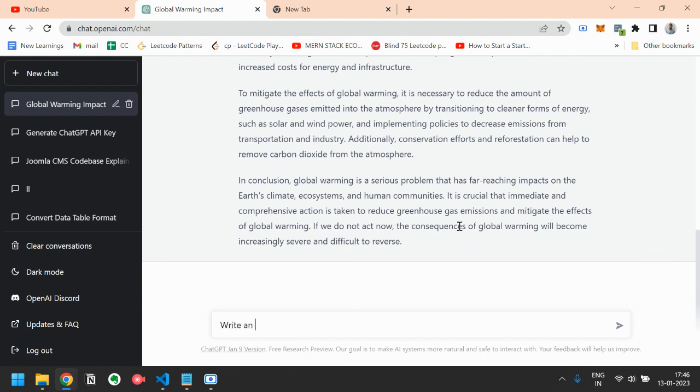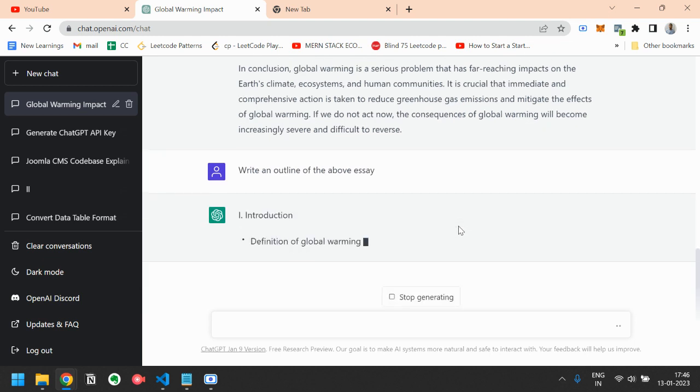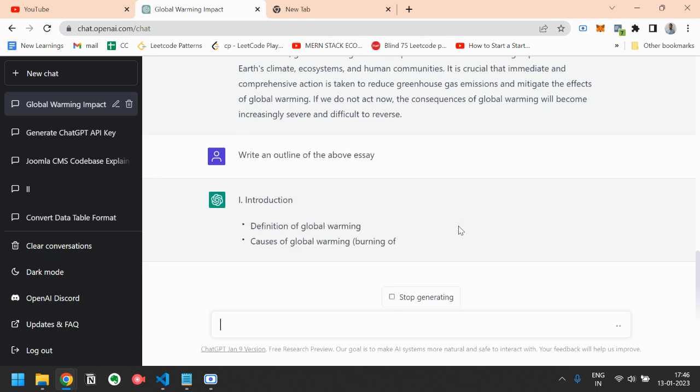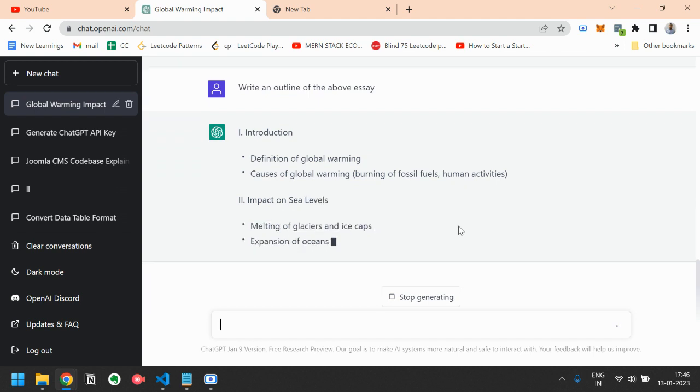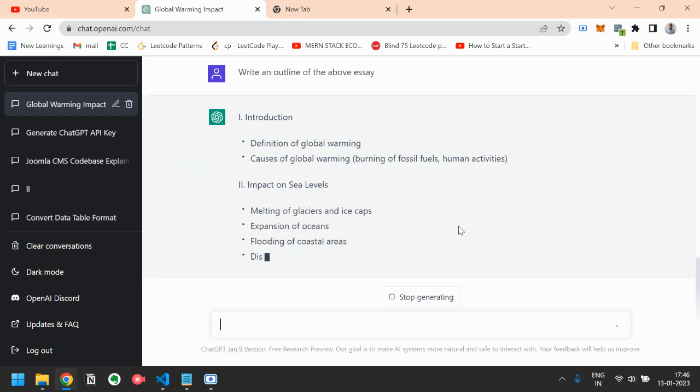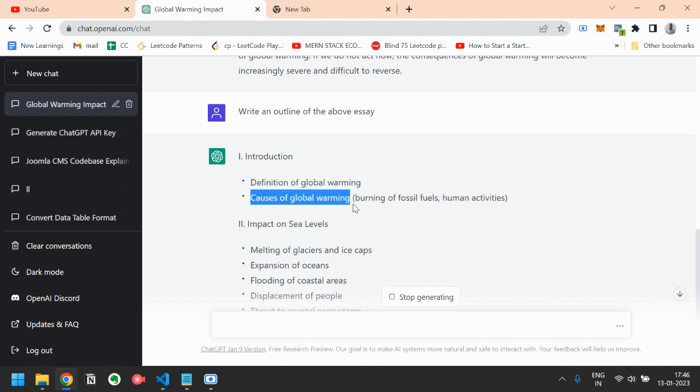For example, you can also write an outline of the above essay. So what it will do? It will give you some key points that you can elaborate on and create your own essay. Like for introduction part, you have to give the definition of global warming,